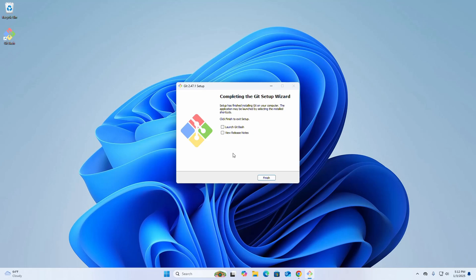If you want to launch Git Bash right now, check this box. Otherwise, uncheck it and click Finish to exit the setup wizard.